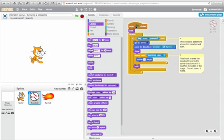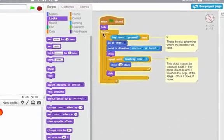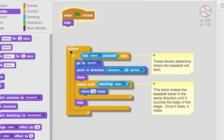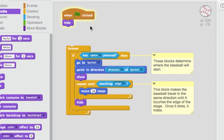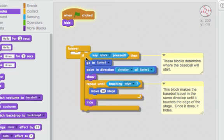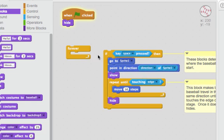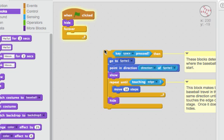What I've done is, real simply, when you start this script you want the projectile to hide. And then if you want it to be able to do it more than once you're going to need a forever loop.